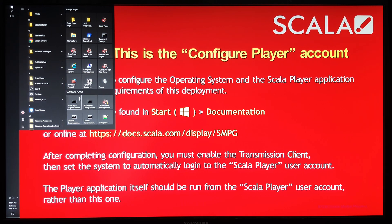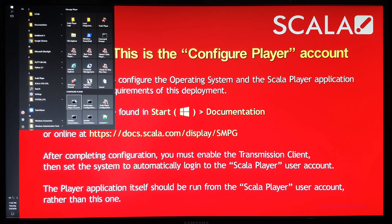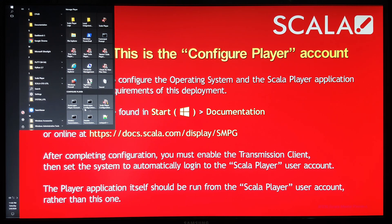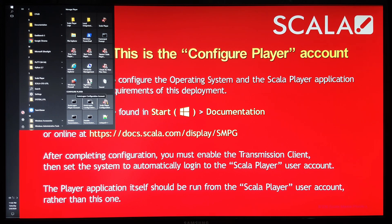So the main software to talk about with this resides in this configure player option. There are a number of command scripts. So there's the auto logon for the player account, which is what this is set to do by default. Or if you wanted to auto log on to this configure account that we're in now, you can choose that option.